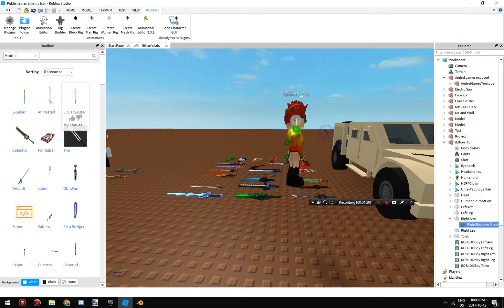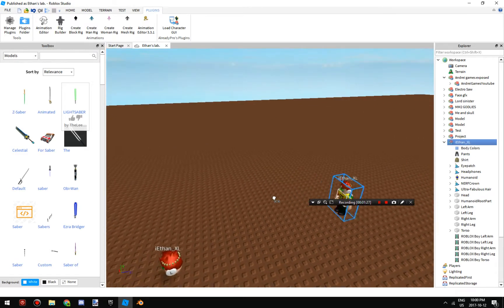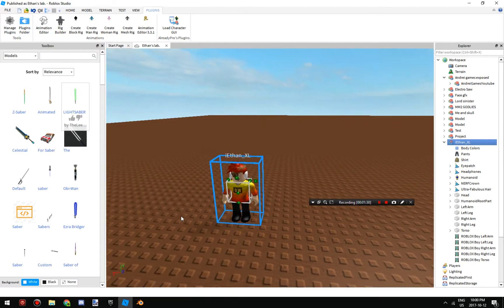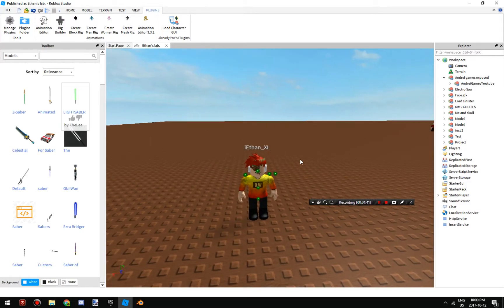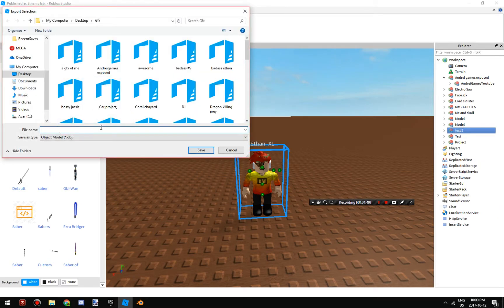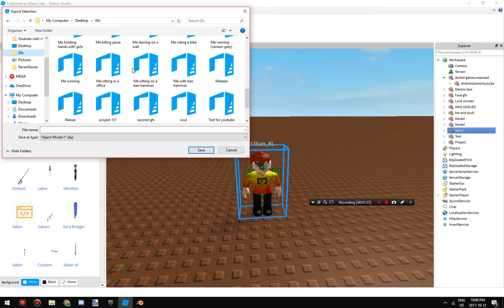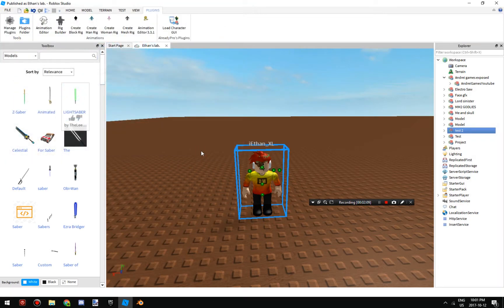Your character will spawn right there, so just move it around. Then right-click on your thing and type in 'Group' — so you do that. Then right-click on your thing again and click Export Selection, then save it. I recommend having your own folder for these. Type in a name like 'test2' and click Save.